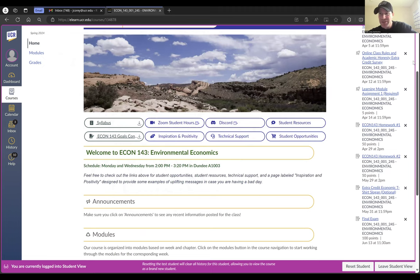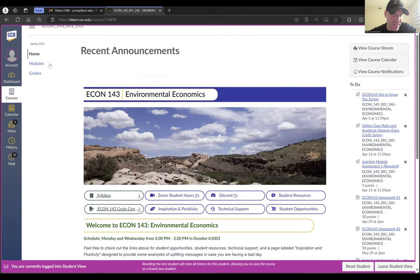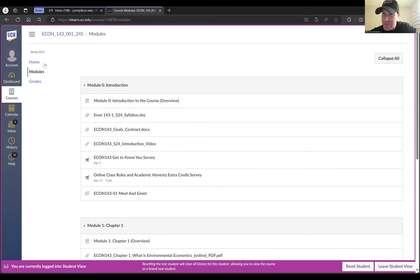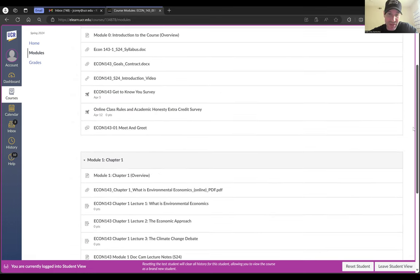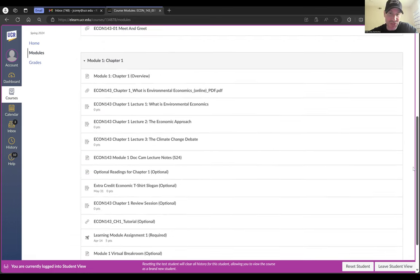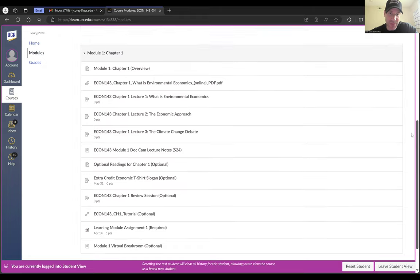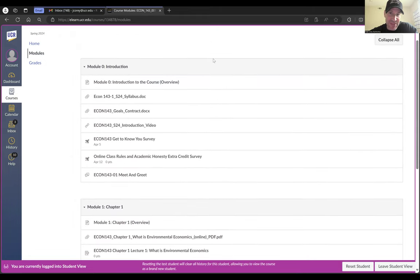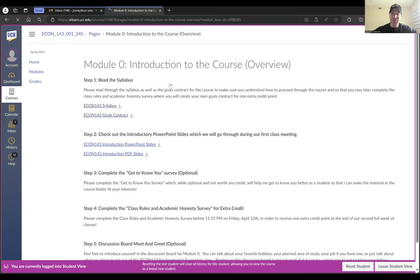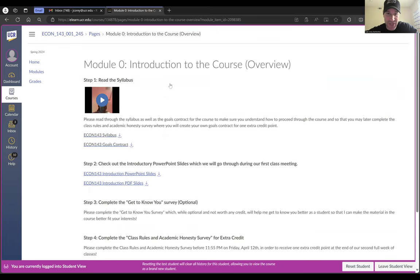That's where you find things on the homepage. Now, in terms of how to get started for the class, just click on Modules — that's where most of the action is going to happen. You're going to see two already available: our introductory module and then our learning module for Chapter 1, or Module 1. To get started, click on the overview for the module, and you'll have a step-by-step guide on how to complete that module.